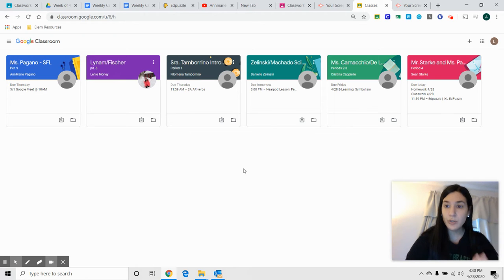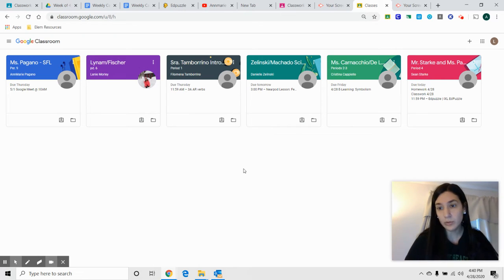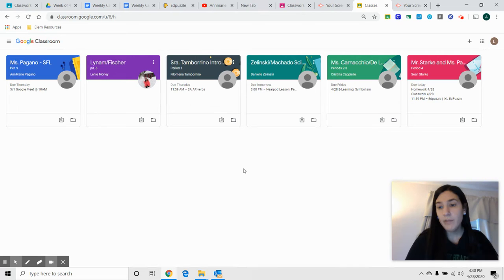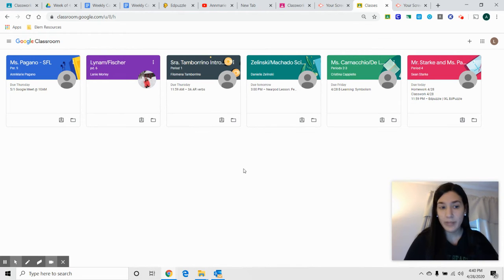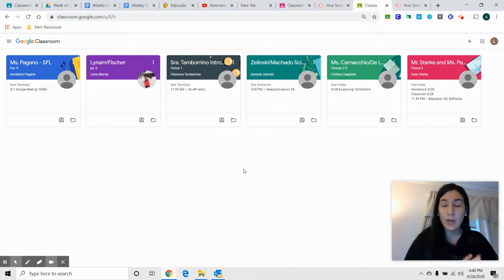Hi guys, I just wanted to show you the newest update to our Google Classroom. A lot of you have been saying that you're very overwhelmed with the amount of assignments that you have to keep track of.